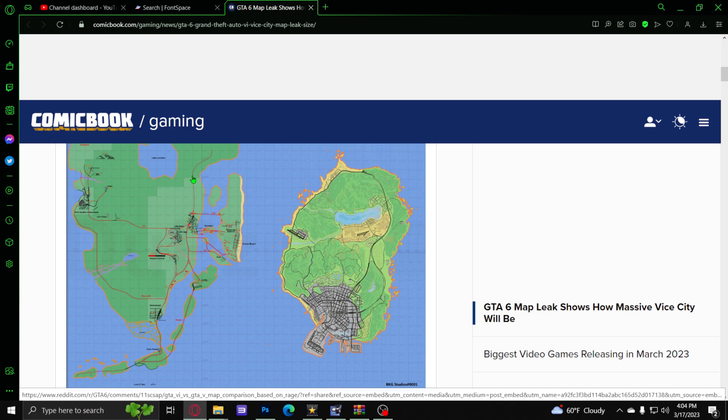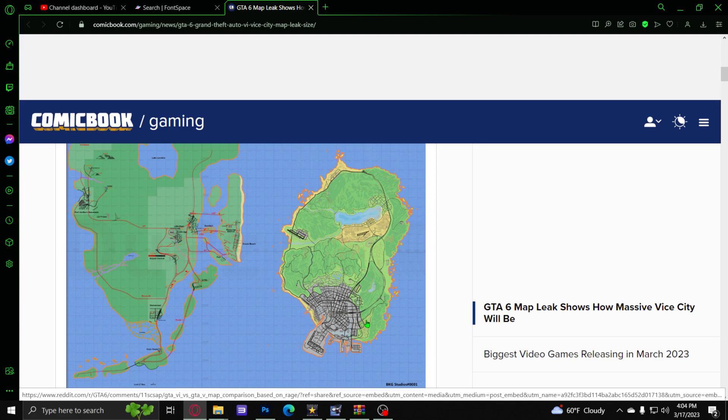Seeing as it's maybe supposed to be representing Florida in the United States, it's supposed to be like an offshoot of the country. Florida, that offshoot right there. Another thing I'm really noticing here on this map leak is look how big this city is right here.